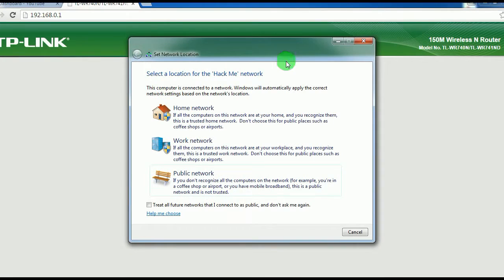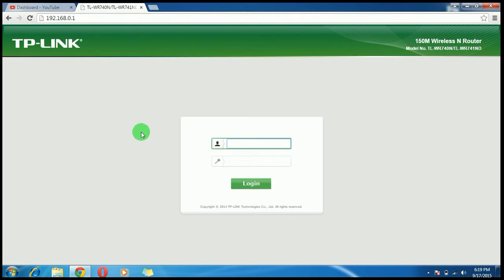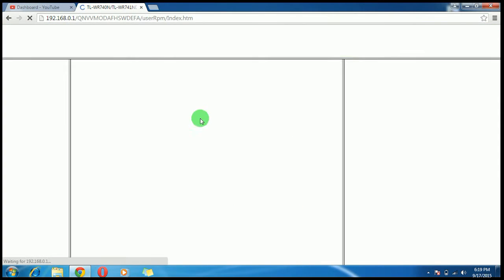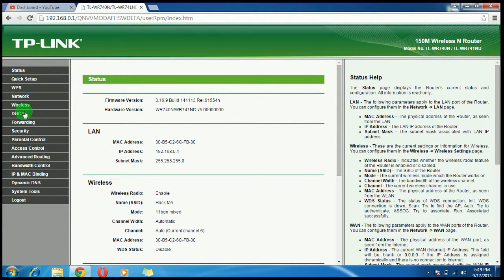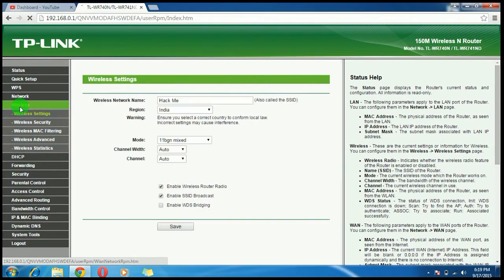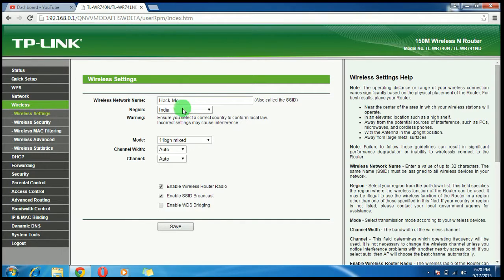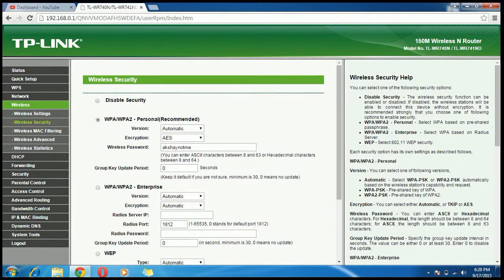Now refresh the page. You can check that your username and password have been changed. Click on Wireless — here you can confirm the network name is 'hack me' and the password is your new password.